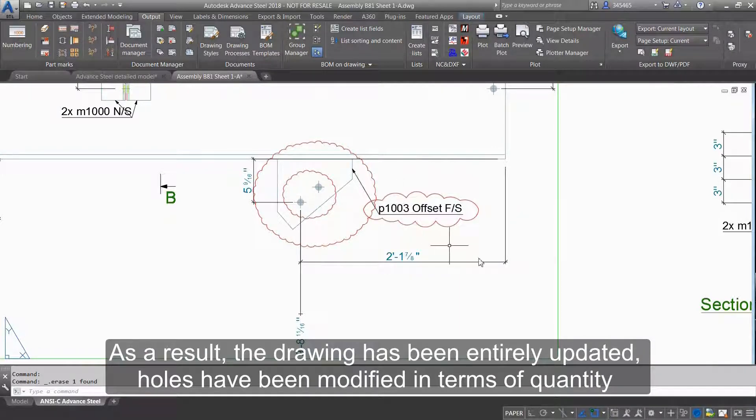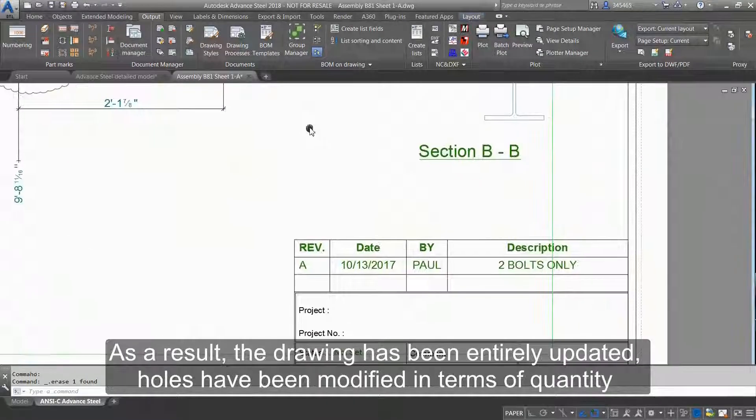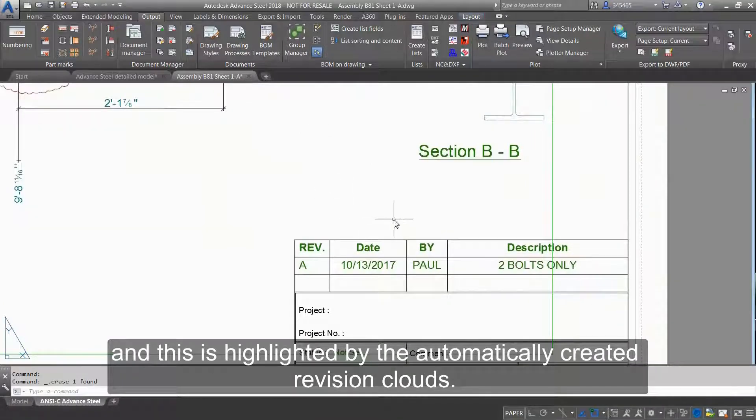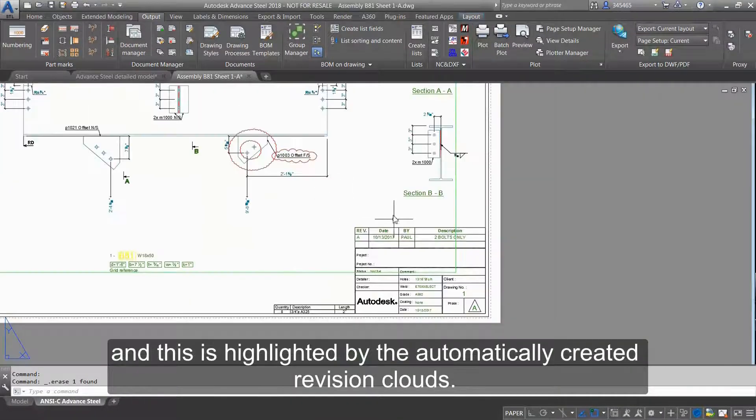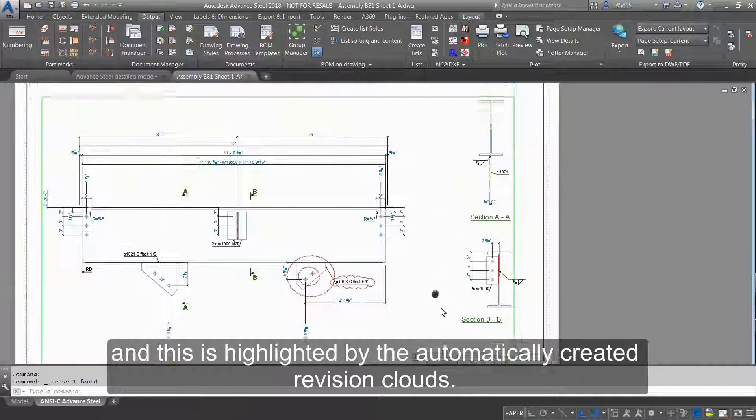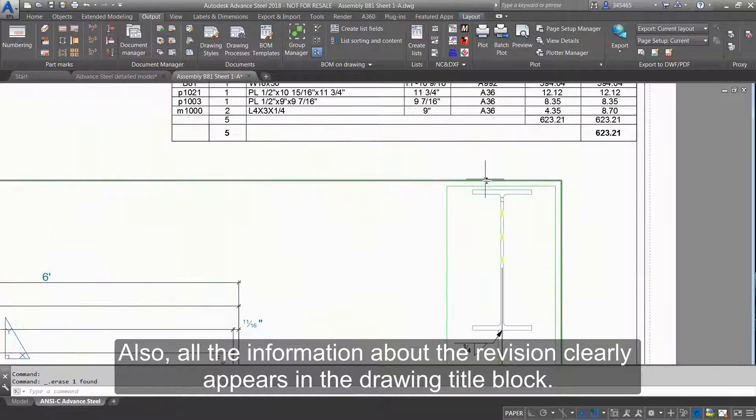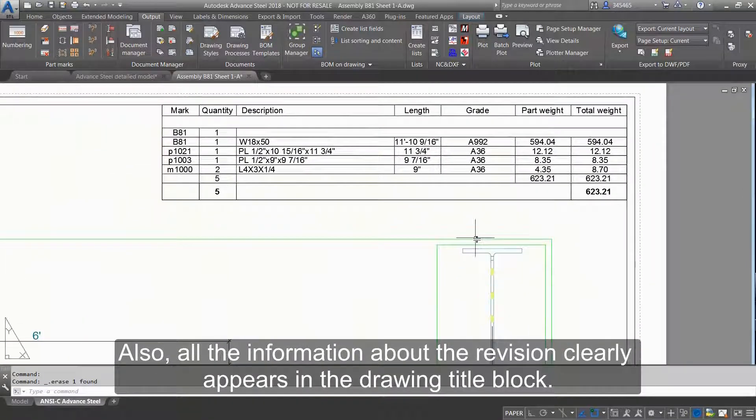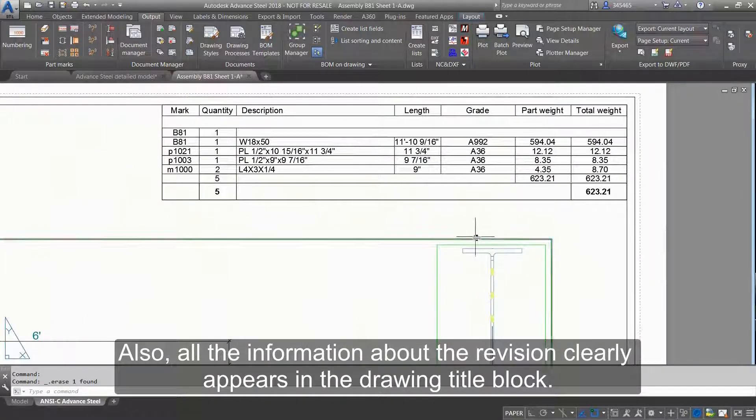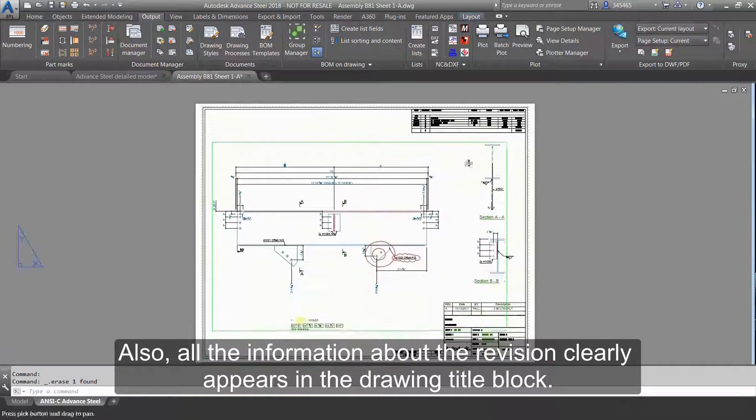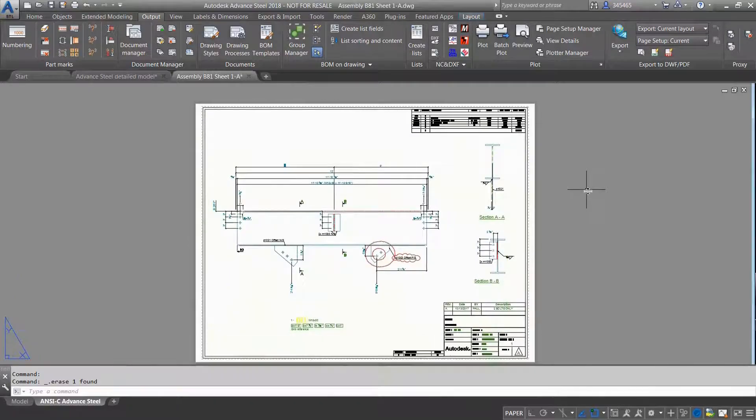All have been modified in terms of quantity and this is highlighted by the automatically created revision clouds. Also, all the information about the revision clearly appears in the drawing title block.